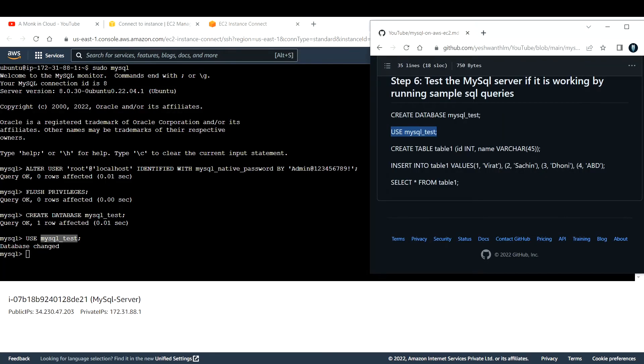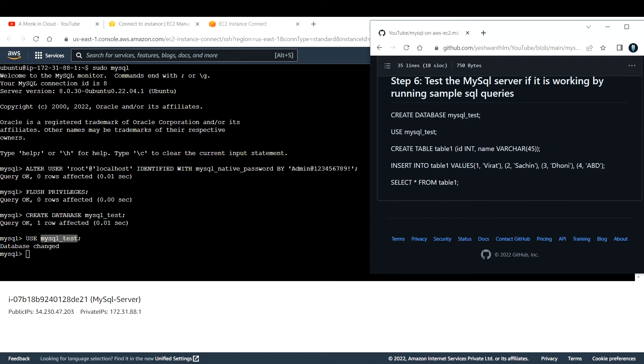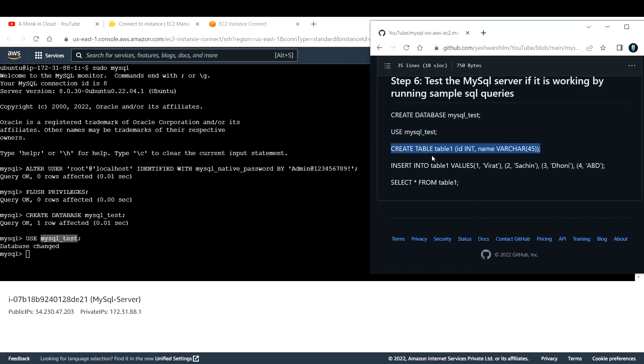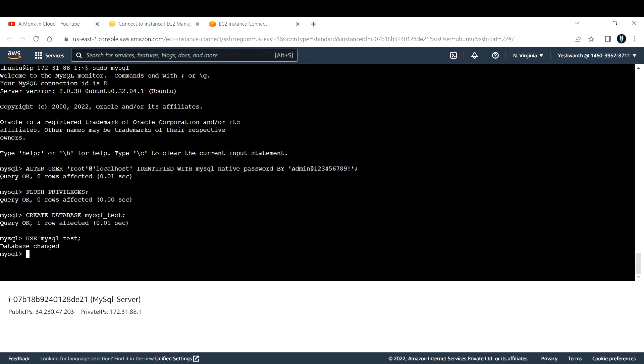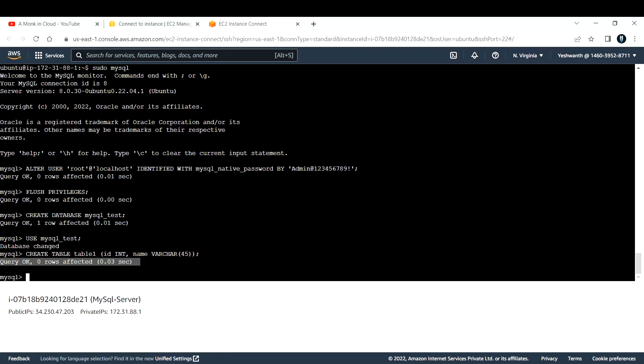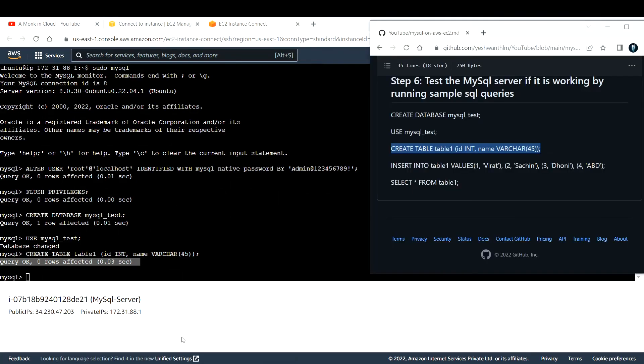The next step is to create a table and it is of type varchar. We have two entries there, one is id and name. Let us create this table first. I'll copy that and paste it here. Hit enter and if you see, query successful.